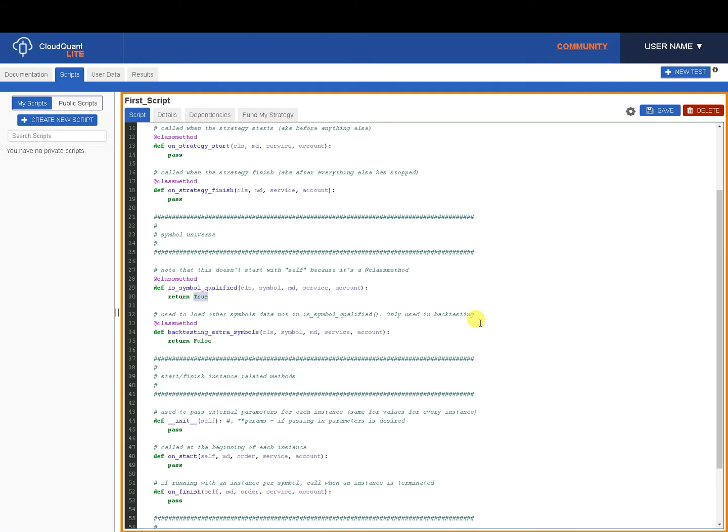So we're going to use symbol S-Y-M-B-O-L equals equals, double equals for Python. And then we're going to put in the name of the symbol, MSFT, Microsoft. So all 8,000 will pass through here and most of them will be false. But Microsoft will be true, so only one script will run.